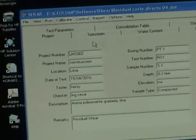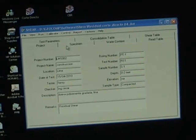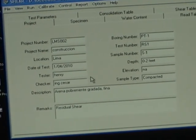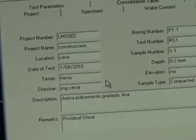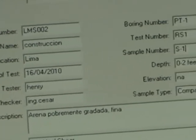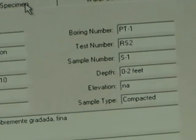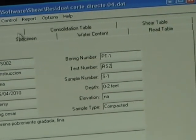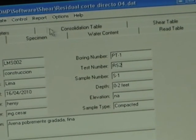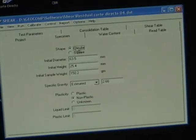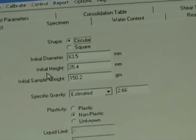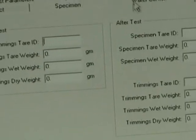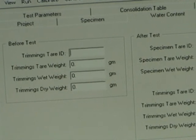So this is our test. You have project number and all this information that you need to update, but this information is not necessary to run the test — it's for the report. So we're going to put the date, the test number, and next we need to follow the logic. We have: project, specimen, water content, read table, test parameters, consolidation, and shear. Some of this information does not change: specimen circular, initial diameter, initial height, initial sample weight, specific gravity, and the plasticity. Next is the water content, which we can put in afterwards.